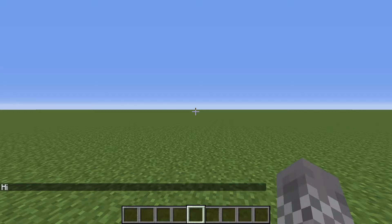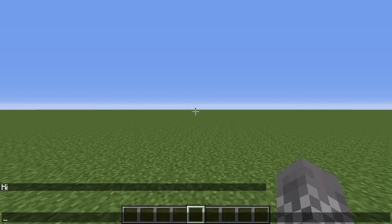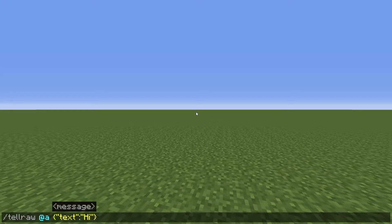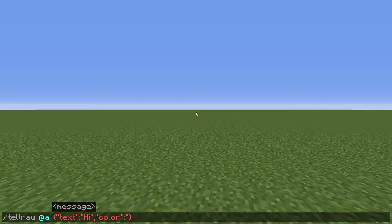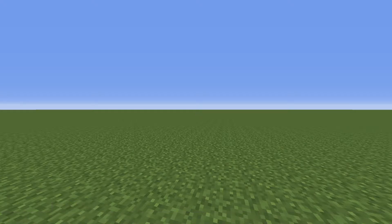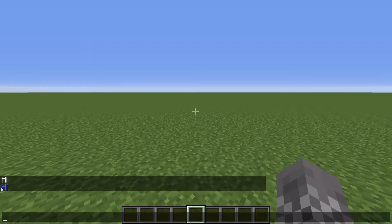And if we run that, it says 'hi'. When you want to have more properties defined, they need to be separated by a comma. So let's say we want to set the color. I put a comma, inside quotation marks I say 'color', then a colon, and then inside quotation marks there's a list of colors that work for Minecraft — one of which is, say, 'blue'. So if we have our color defined as blue, it says 'hi' in blue.